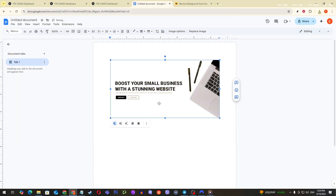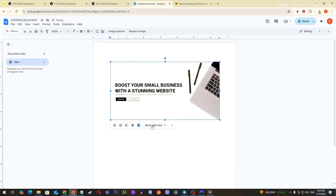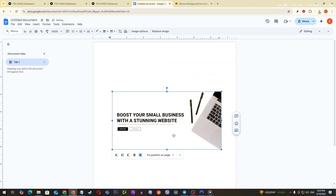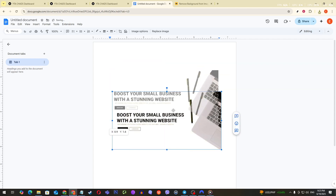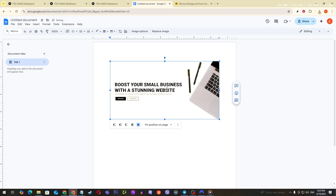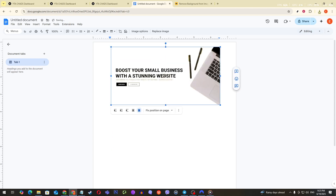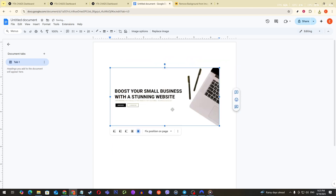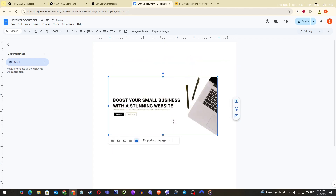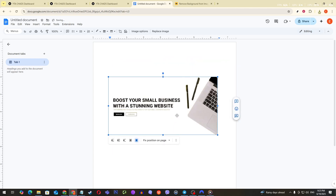And there you have it. You now have a crisp, clean image in your Google Docs without any distracting background. This method is not only quick, but also incredibly effective for enhancing the visual clarity of your documents. I hope this tutorial was helpful. Thanks for watching, and don't forget to like and subscribe for more easy-to-follow tutorials.